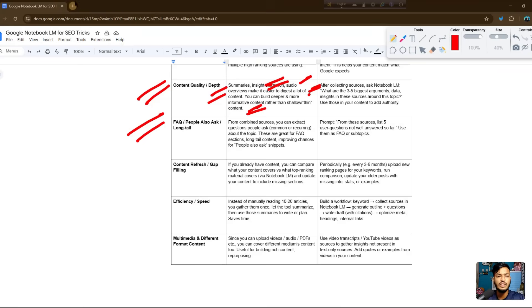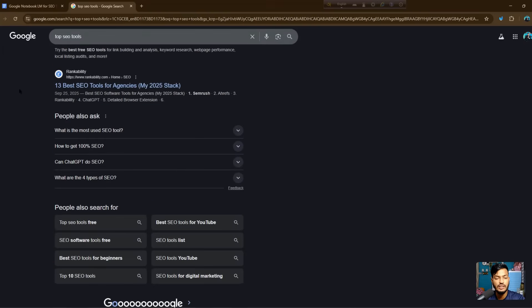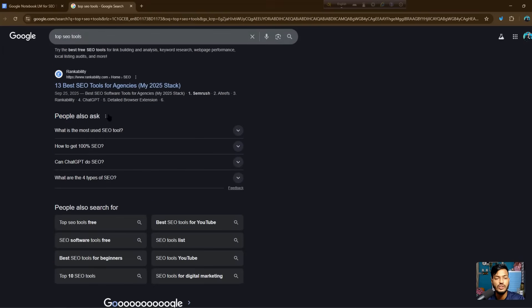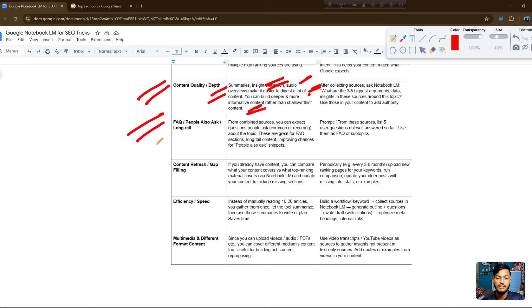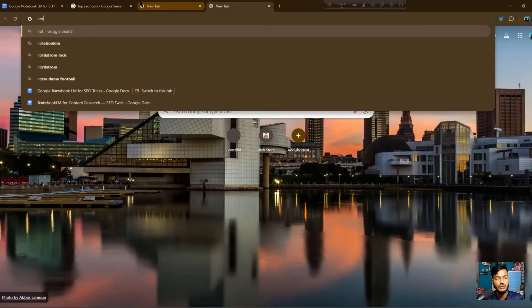You can also ask for FAQs and 'People Also Ask' long-tail questions. For example, when searching Google for 'top SEO tools,' there's a 'People Also Ask' section — you can get your content shown there by sharing your data using Google NotebookLM prompts. You can also fill content gaps, manage efficiency and speed, and produce multimedia and different format content. These are the best features of NotebookLM.